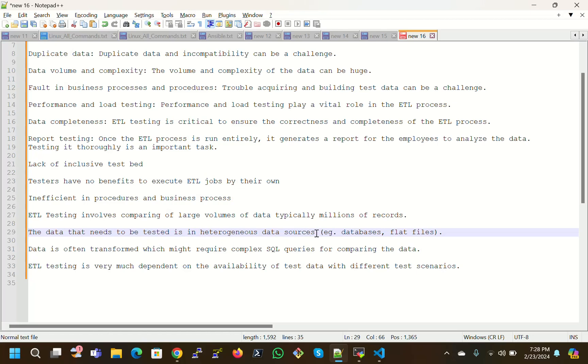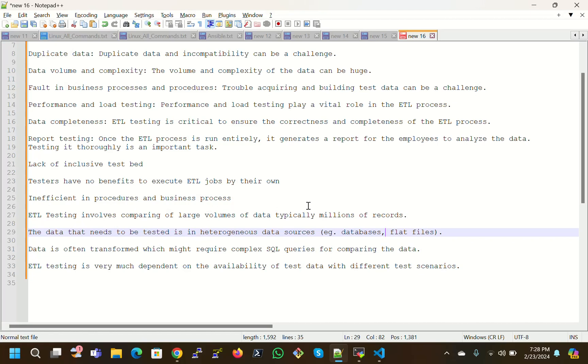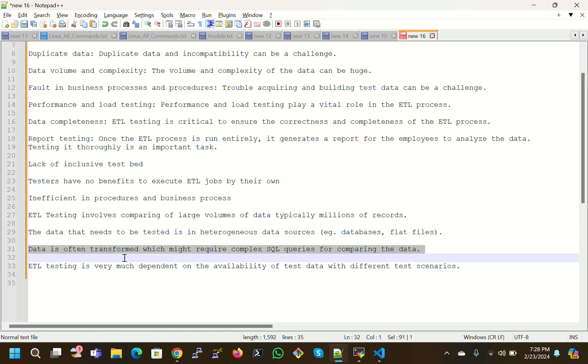The data that needs to be tested is in heterogeneous data sources. The data is always in heterogeneous, not homogeneous, because data is coming from various sources. For example, databases, flat files - many formats are there. We can integrate those data formats using tools like Informatica or other tools, then integrate and finally load. The loaded data has to be tested.